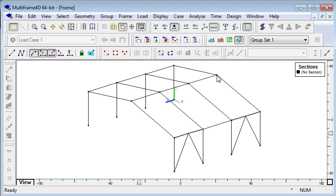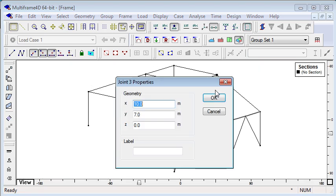If I want to change the position of any joint, I can double click that joint and change it numerically if I wish.